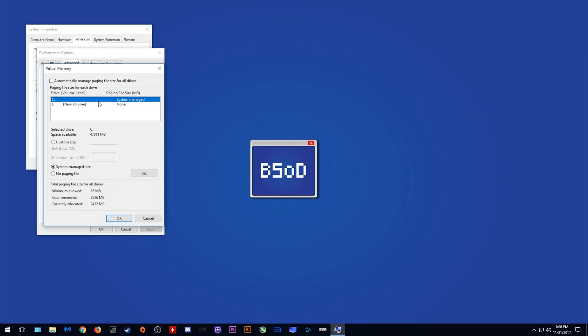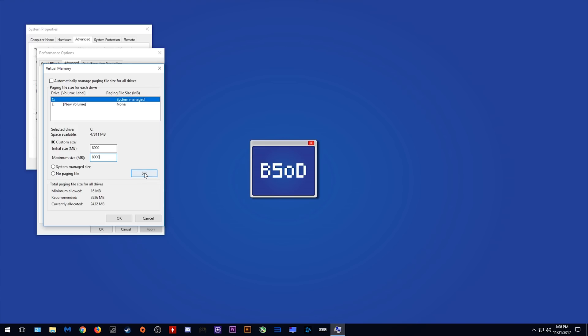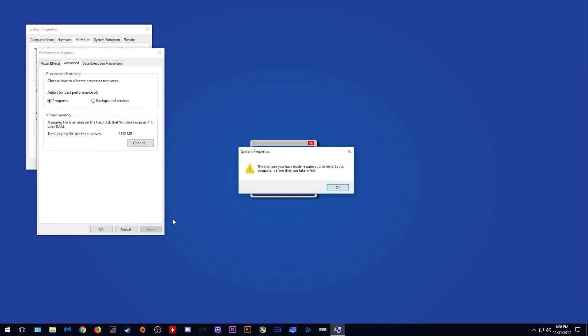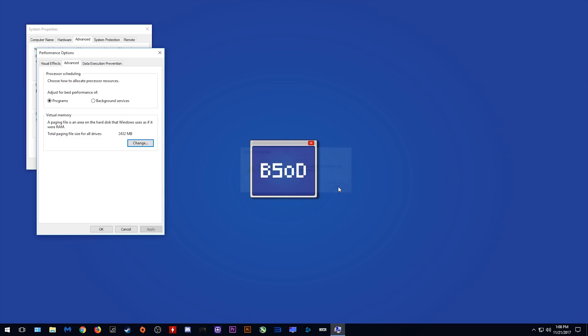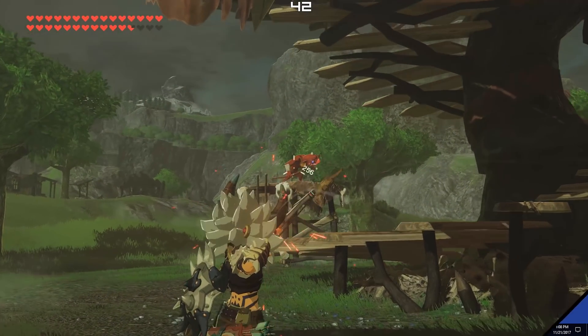You want to untick this automatically manage paging file sizes for all drives and select your OS drive, this system managed drive. Under custom size you want to enter whatever amount of virtual memory space that will bring you to 16 gigabytes. For example, if you have 8 gigabytes of RAM in your system you want to enter into this box 8000. Set 8000 as both of these numbers, hit set and click OK. You should be given a warning telling you that you need to restart your system. You should do this as this page file change will not take place until the next startup of your system.